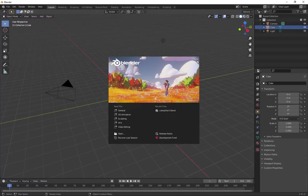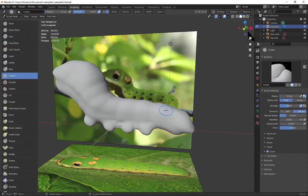And before I open the file, I want to point out that I downloaded the latest 2.91 version of Blender.